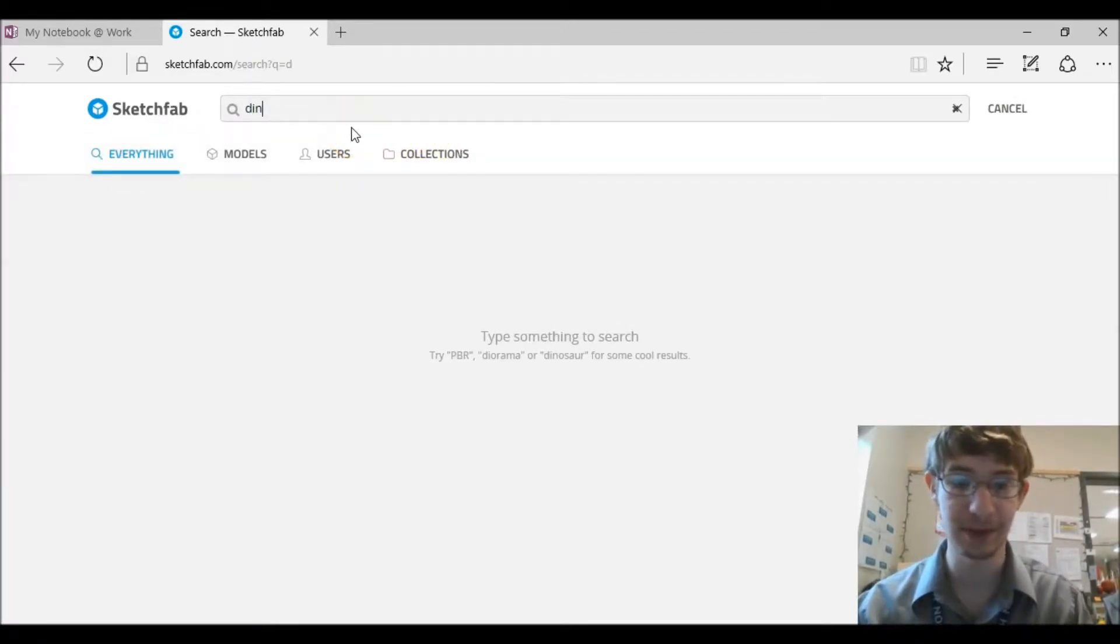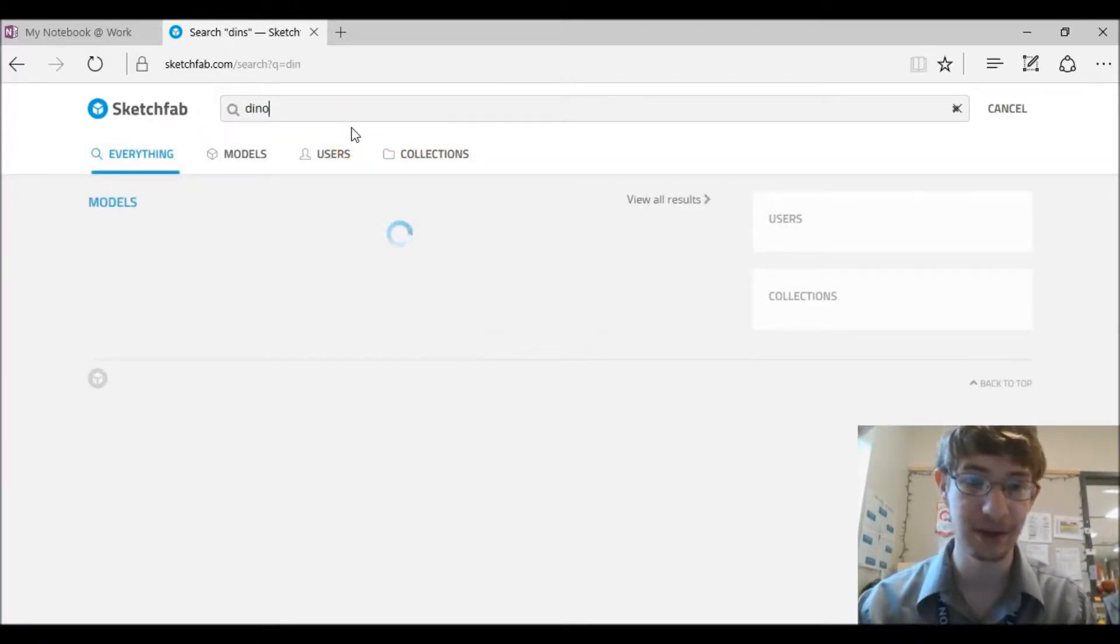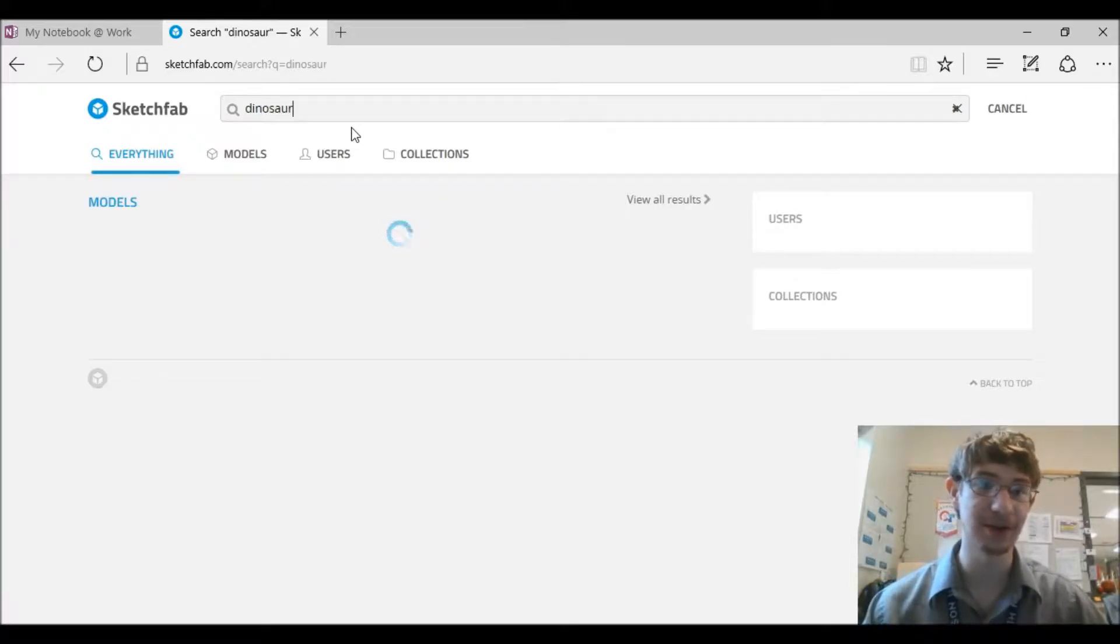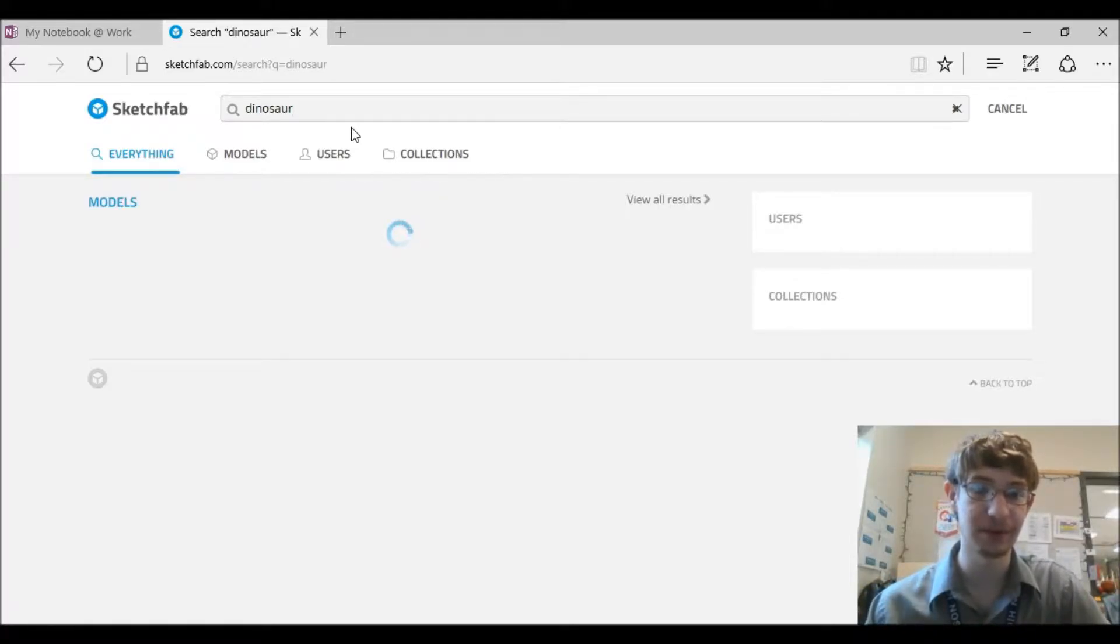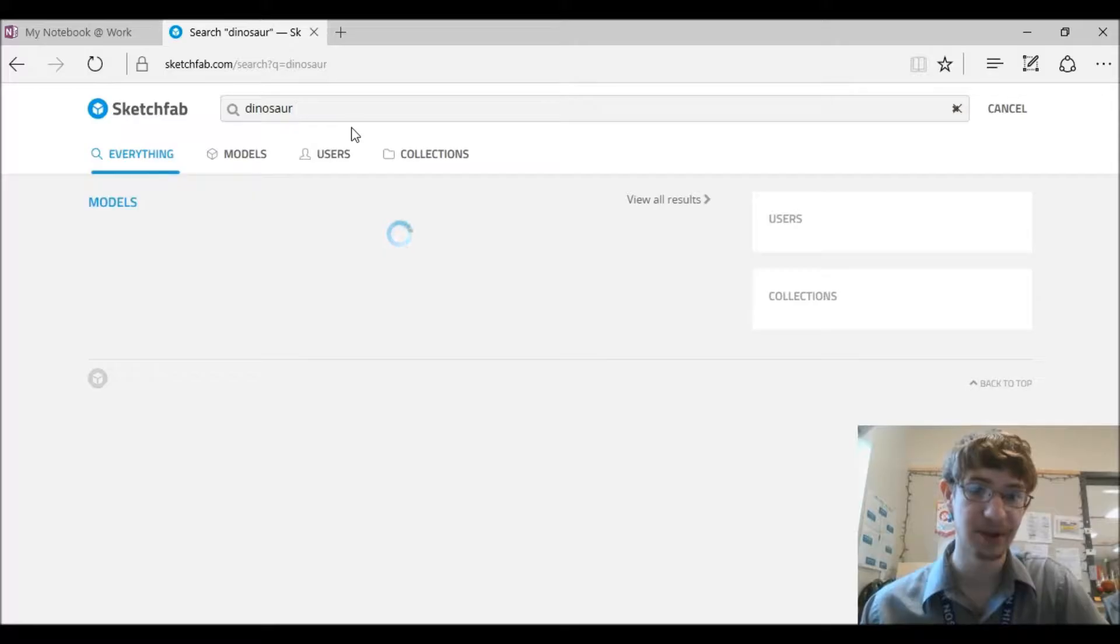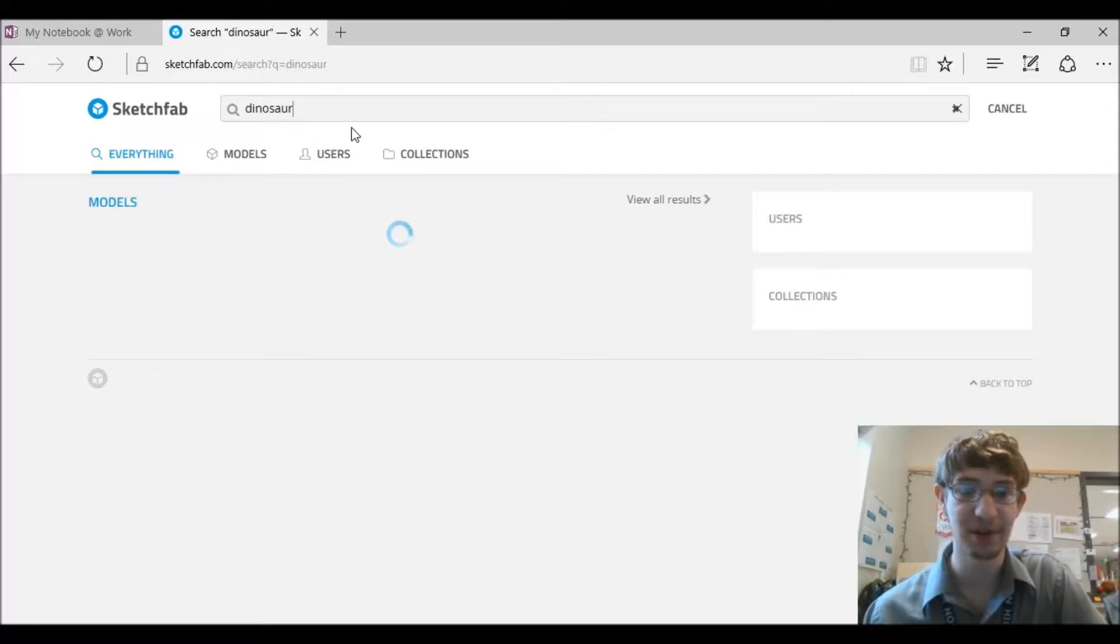So if you wanted a dinosaur you can type in dinosaur and hit enter and then after some searching it will bring up a whole bunch of dinosaurs.